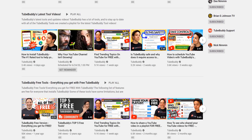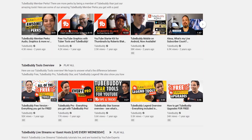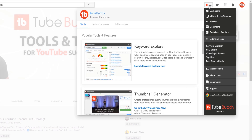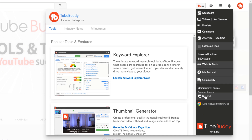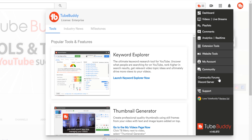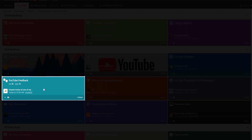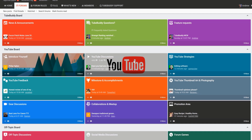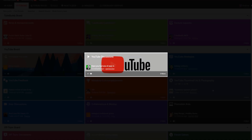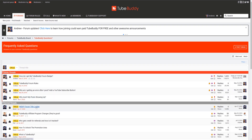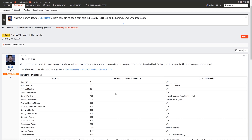On the TubeBuddy YouTube channel we go over all the features and how you can use them. Click on the TubeBuddy dropdown menu and you will see our community section. Here you can join our forums, one of the fastest growing YouTube forums. We have sections where you can get feedback on your YouTube channel in YouTube Feedback, places to ask questions about YouTube, gear, and thumbnail discussions. We also have an FAQ with frequently asked TubeBuddy questions, and a place to read up on the TubeBuddy forum title ladder.